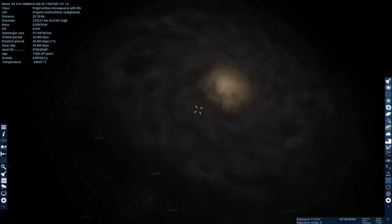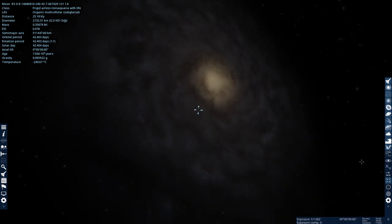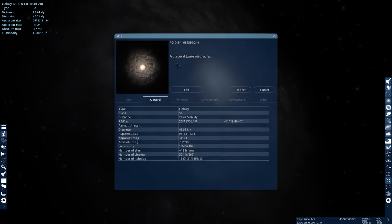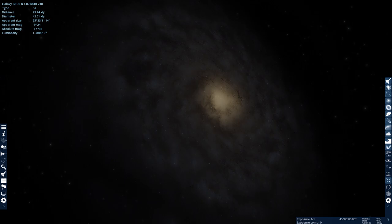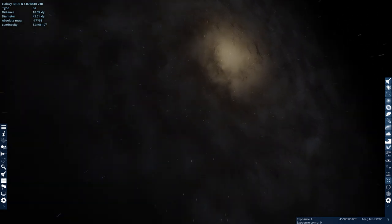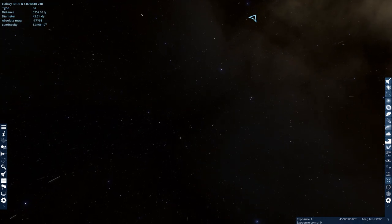Alright, so we have a galaxy here. This is not the Milky Way, this is just a procedurally generated galaxy, so this isn't a real galaxy, but it's randomly generated. I want to see what it would look like to live inside one of these galaxies.